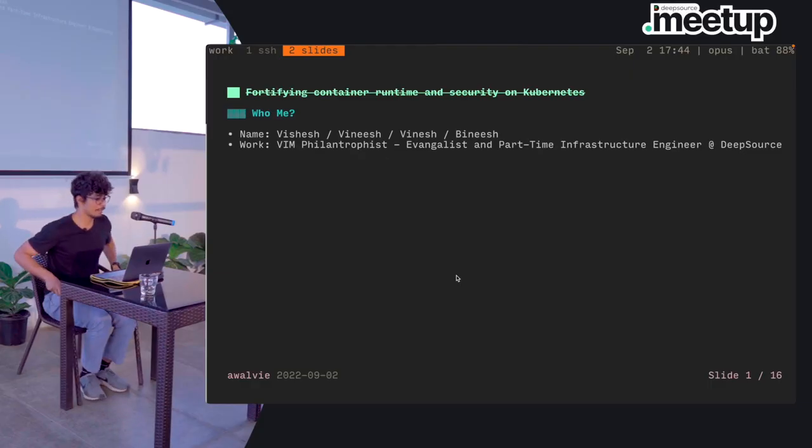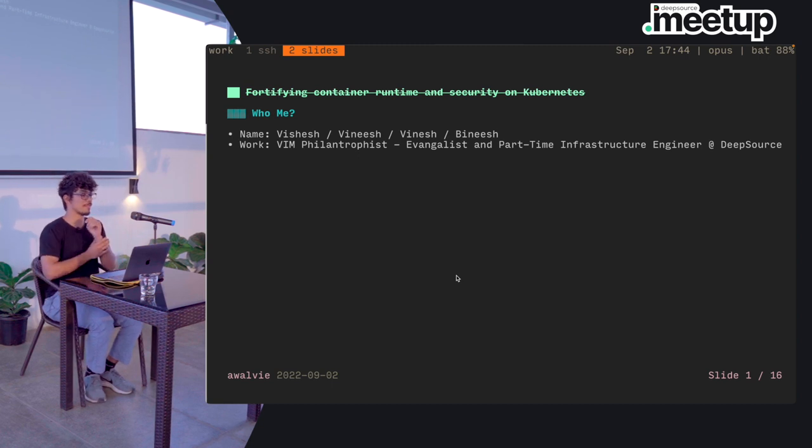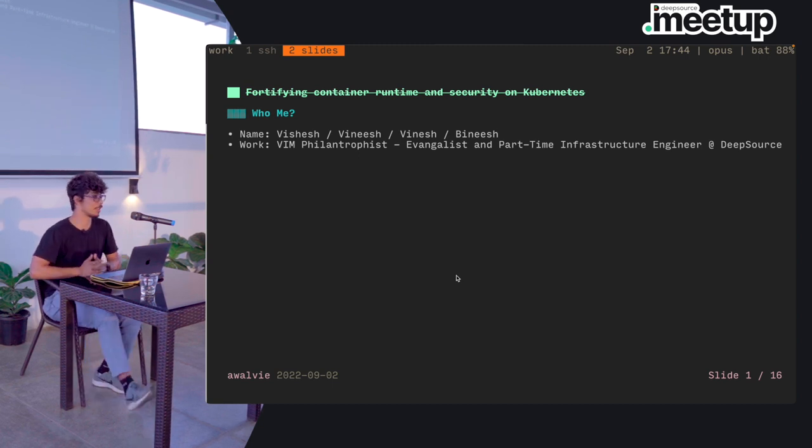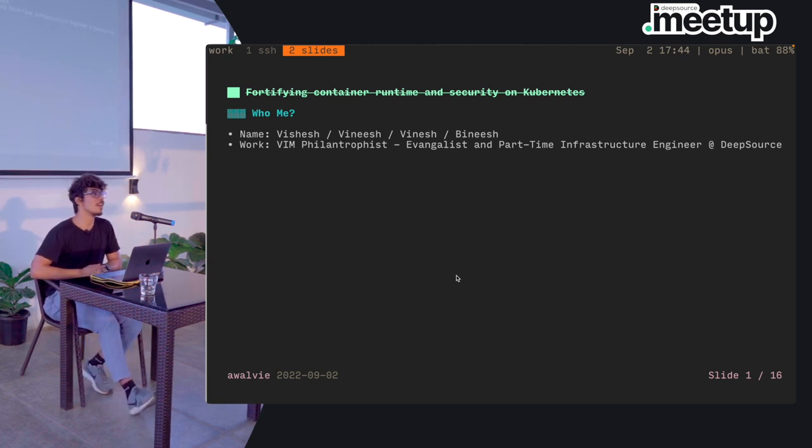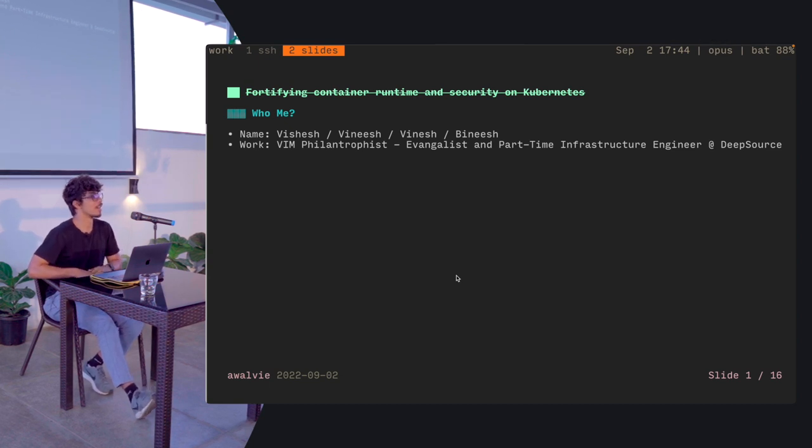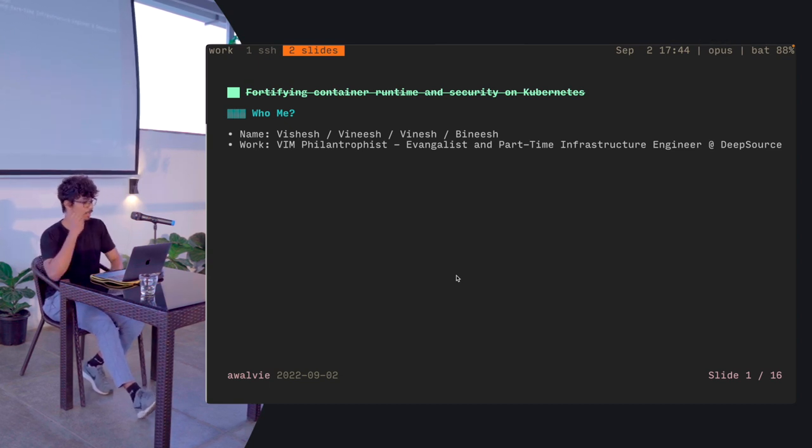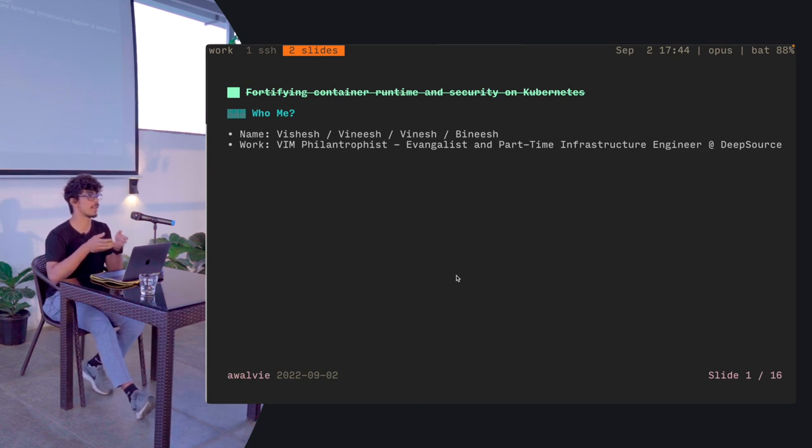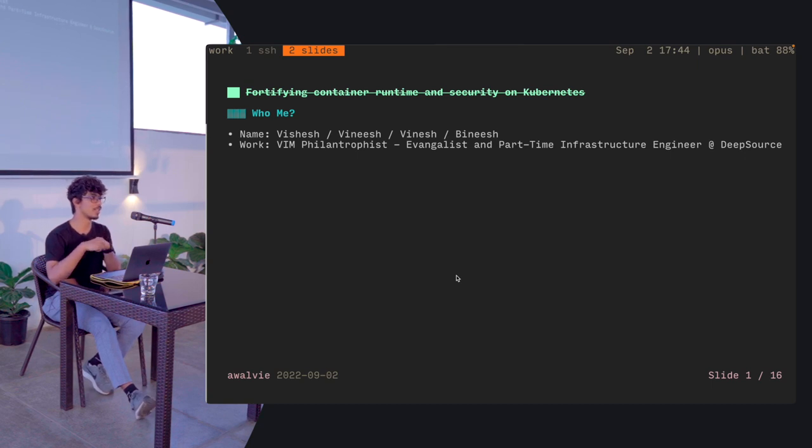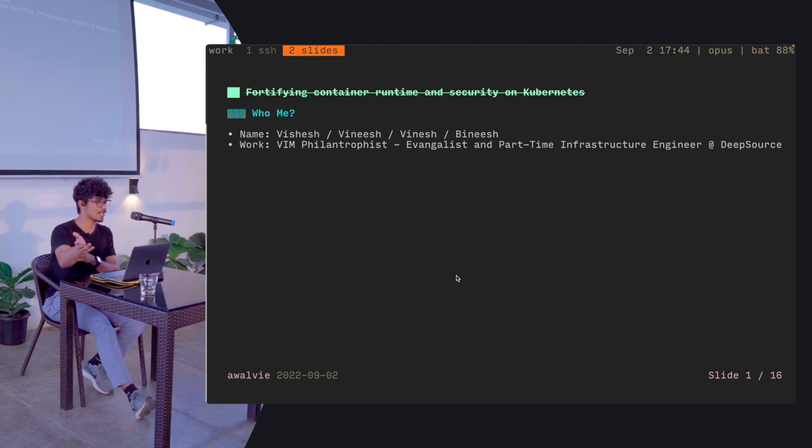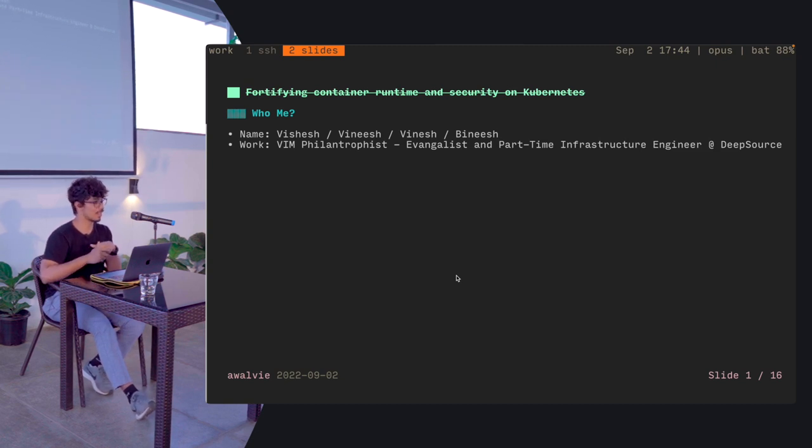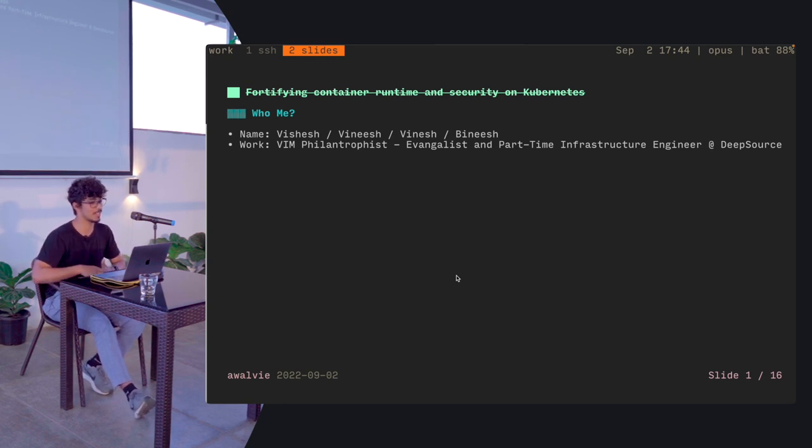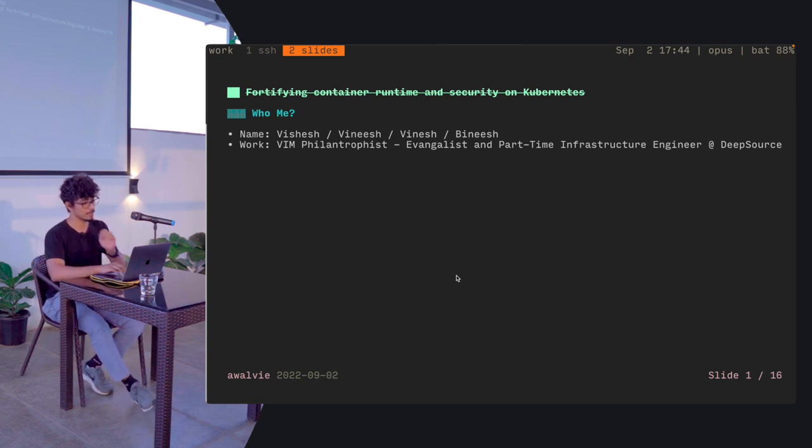The title of the talk originally was Fortifying Container Runtime and Security on Kubernetes. And you might see that it's been slashed out. That's because while writing the talk, I kind of wanted to talk about something else but related in the same domain. So who's me? I'm Vishesh, also known by my teammates as Vinesh because a lot of people butcher it. I am a VIM philanthropist. This is written in VIM and an evangelist and a part-time infrastructure engineer at DeepSource.